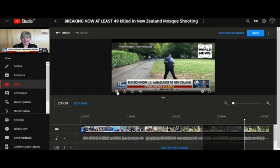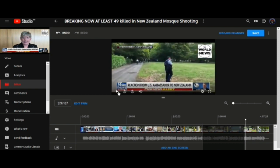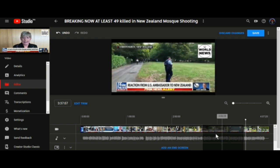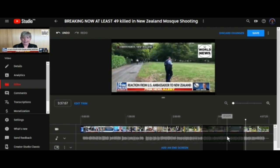See how it skipped over that section? So to cut that section out — and I don't think you can reverse this, so make sure before you click save that that's what you want to do — I'm going to go up here and click save.